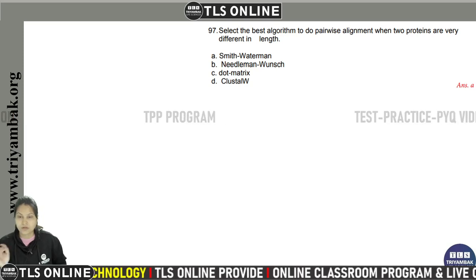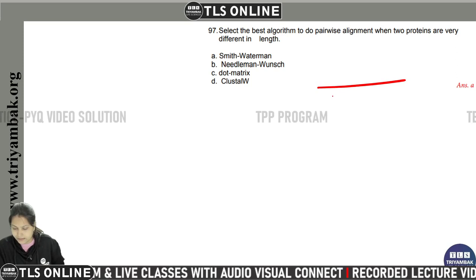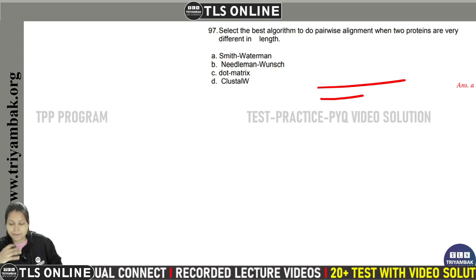The question asks us to select the best algorithm to do pairwise alignment when two proteins are very different in length. Suppose there are two protein sequences that are different in length — which pairwise alignment algorithm is best?